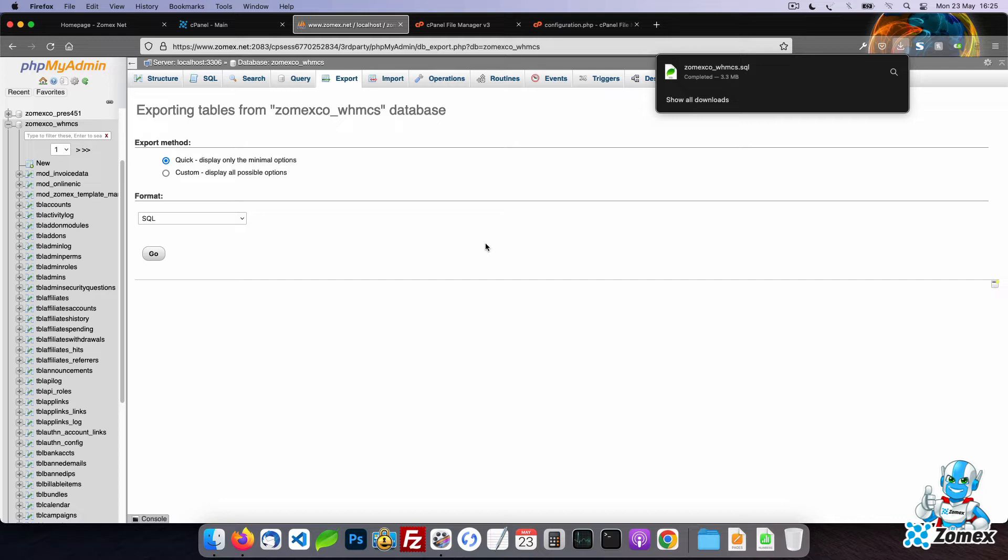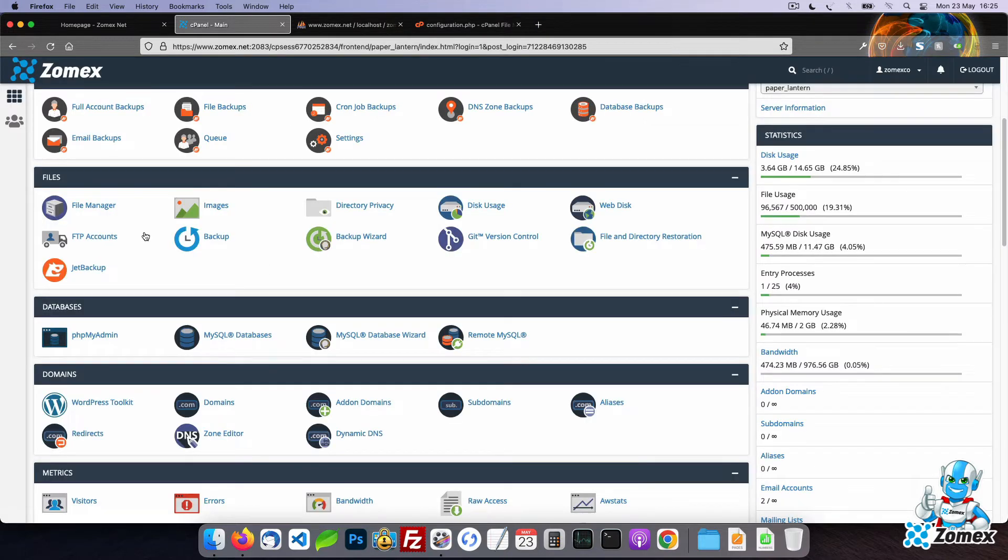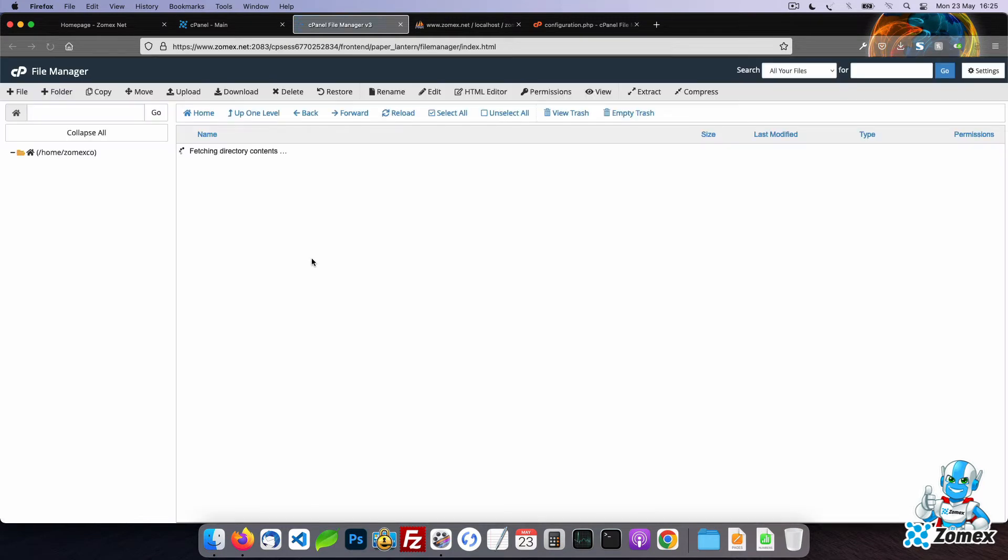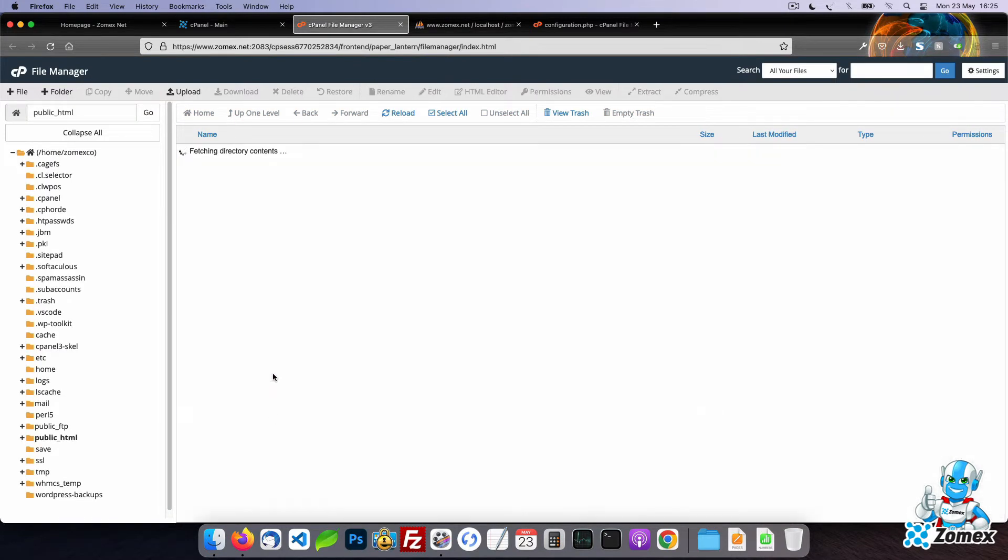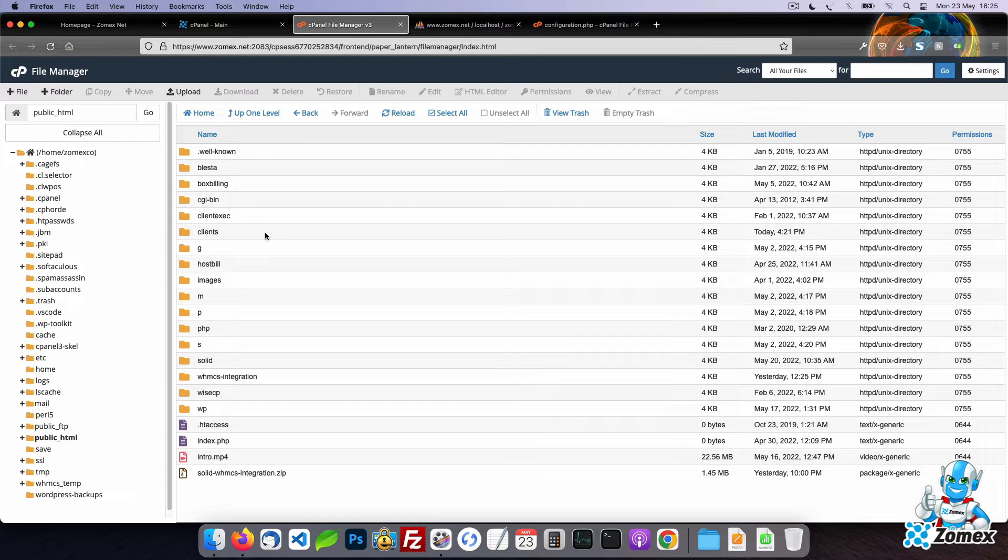To backup your WHMCS files you could use an FTP client however the process is much easier using File Manager in cPanel. First access File Manager and head to the parent directory of WHMCS. For example if your WHMCS is installed in a directory your parent will be public_html.